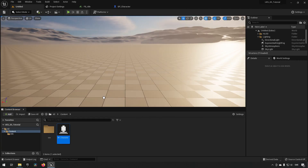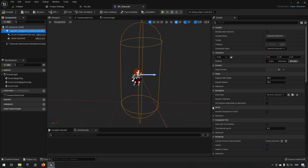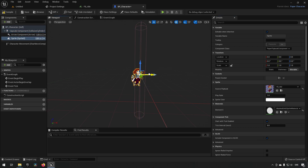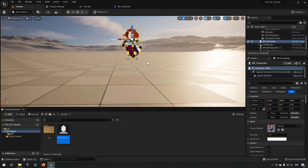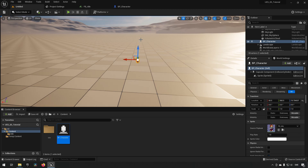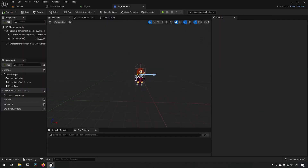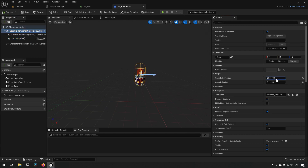Dragging the character into the world, just like a normal character it uses the capsule component for collision. We need the capsule to properly encompass the character, so we change the capsule radius to make it thinner. The character is slightly offset, so we move it and adjust snapping to 5. We also reduce the height so the capsule is approximately at the feet, then make the capsule a little bit larger so feet are snug to the floor.